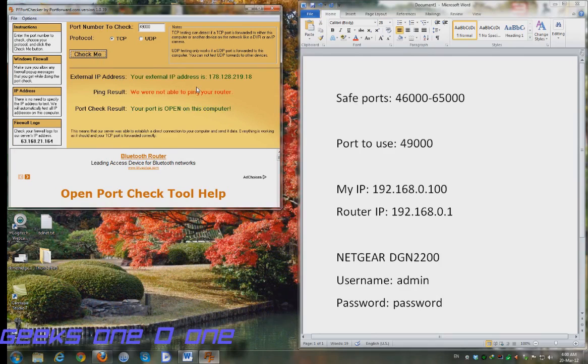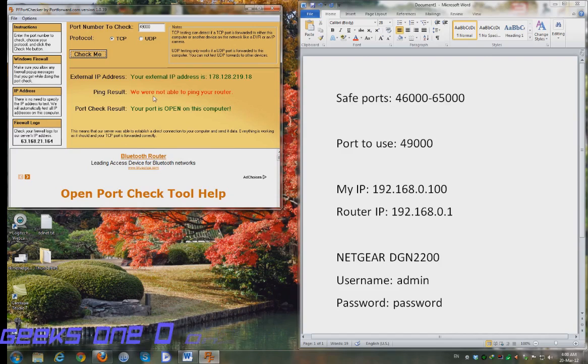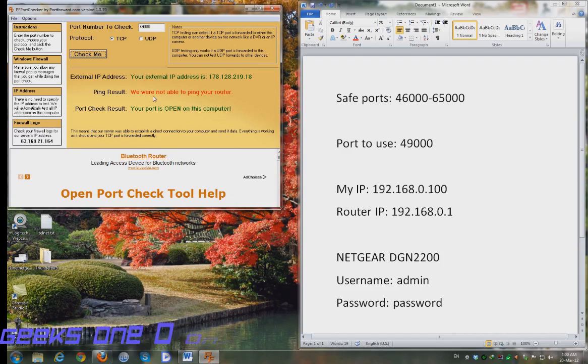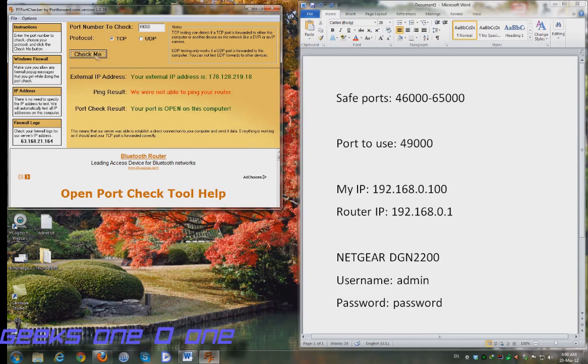If you do this two or three times and you get not open or not reachable all the time, that means that you haven't done something correctly or you are blocked by firewall or antivirus or something like that. But if you get the same result after clicking the check me button four or five times and it says that your port is open, then you are good to go.